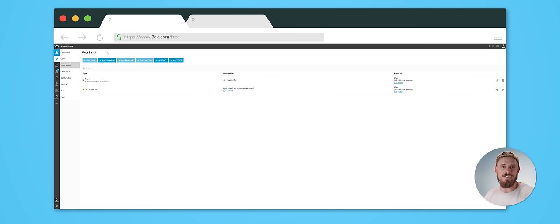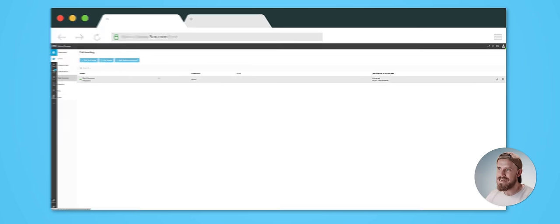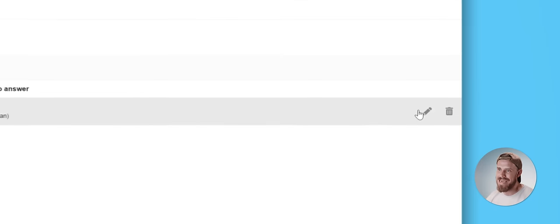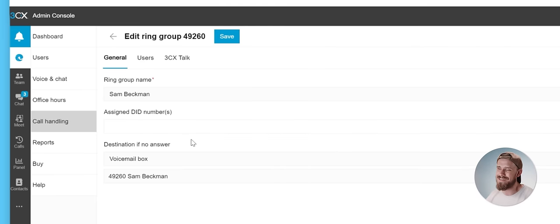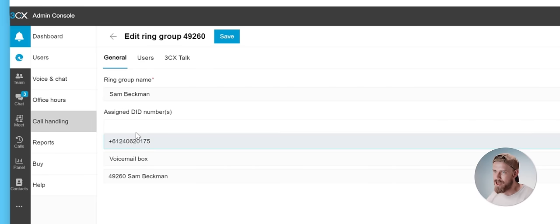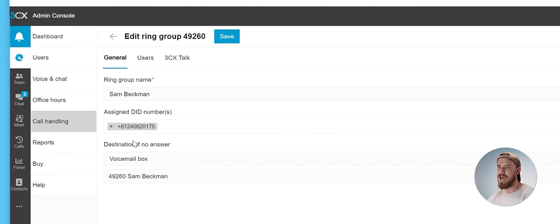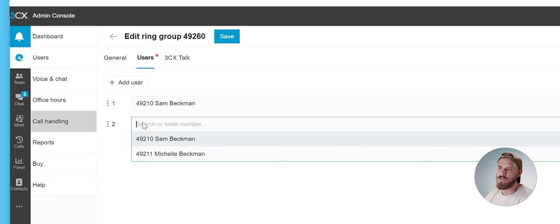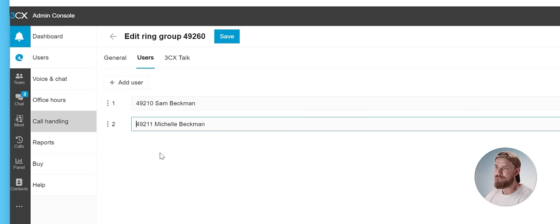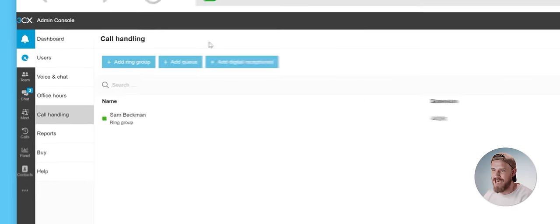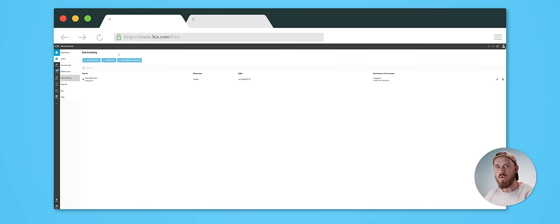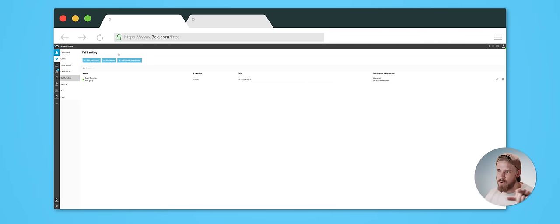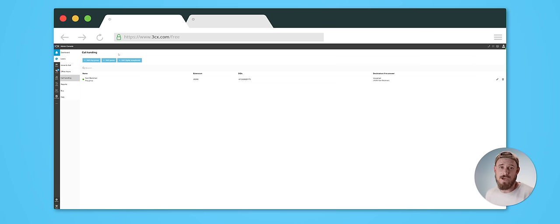And what's cool is that you can then dive into this call handling section, tap on this edit icon here, then add the assigned DID number. Then I can come over to this users tab and add any users I like, then hit save. And now when anyone calls that number, all of those assigned users will receive that call and can answer it depending on availability.